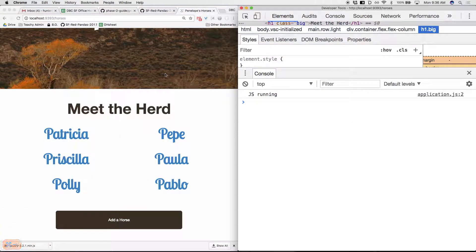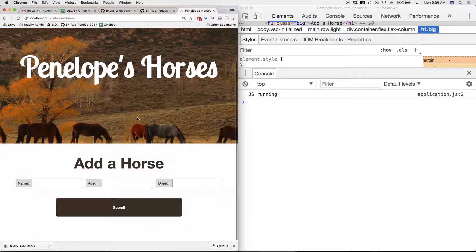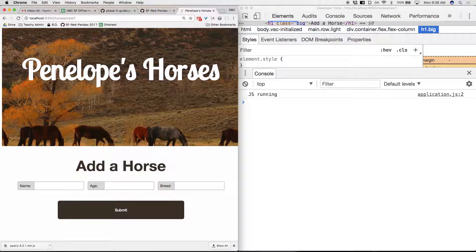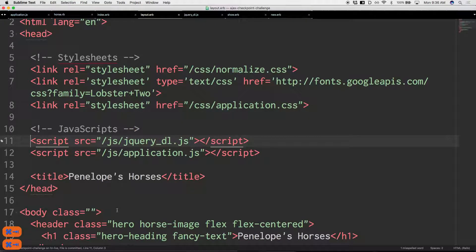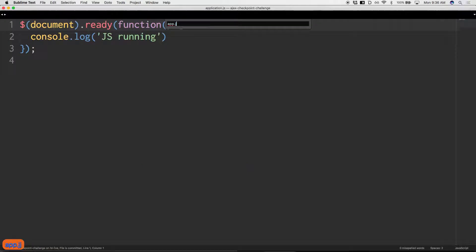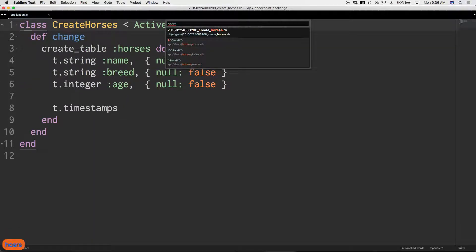JS is running. The first thing that needs to happen is: when we hit this button, instead of going off to the horses/new page with the form, we need the form to come up on the page we're already on. So we want to establish an event handler on this button to stop its default behavior and instead fetch that information dynamically from the server and append it to the page. Let's pull up app.js and the horses controller.